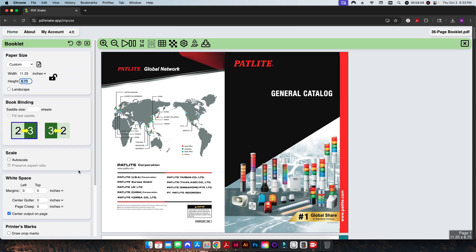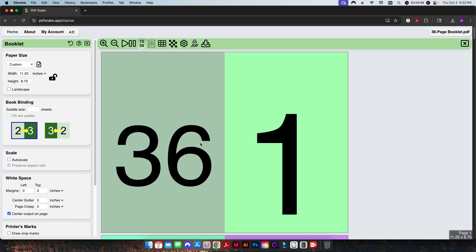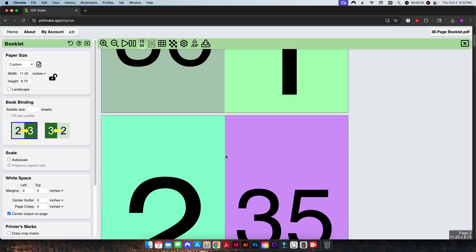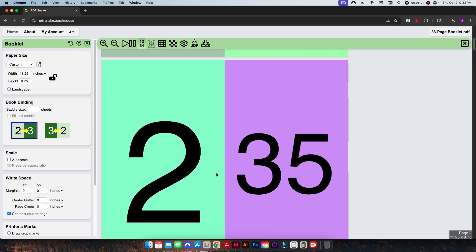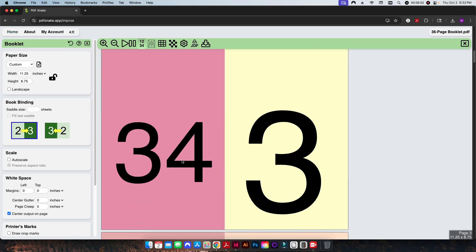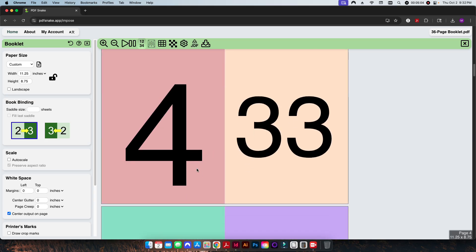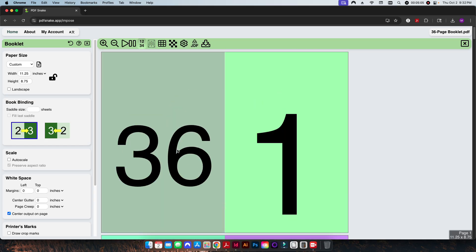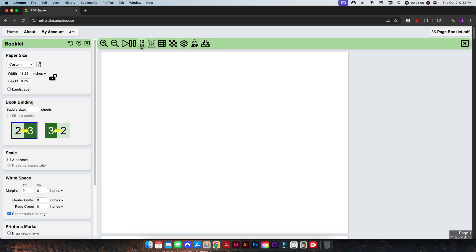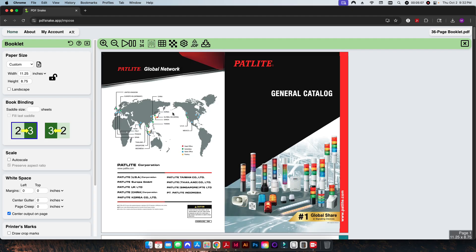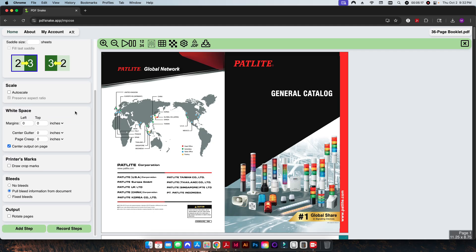Since we're not doing any crop marks or anything like that, so now that we have our imposition set up, and just to double-check, here's our 1 and 36, 2 and 35, 3 and 34, 4 and 33, so our pagination is perfect for a saddle stitch book.